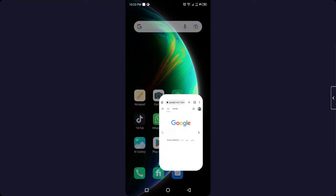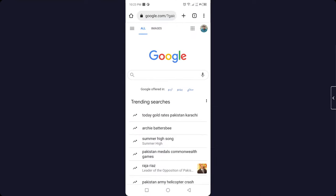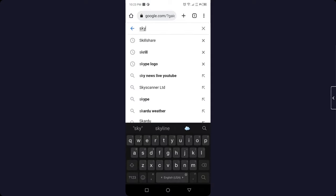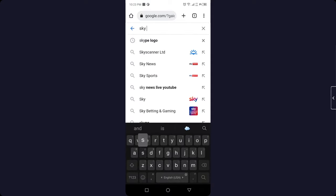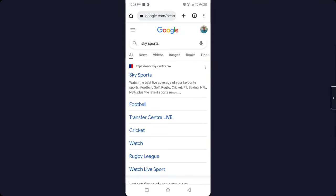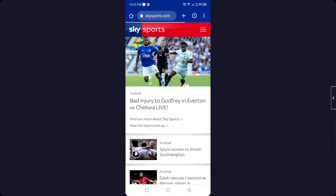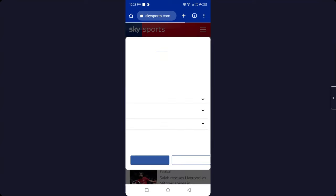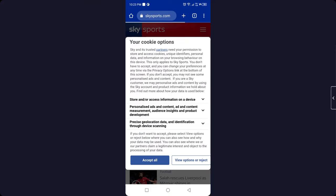So the first step you need to do is to open Chrome and search for Sky Sports. Open the first website. Once you open that, you simply need to click on the three bars on the top right, and here you need to click on Sports.